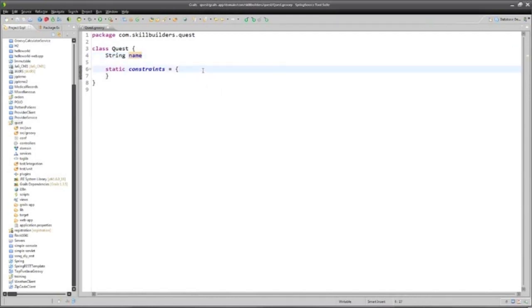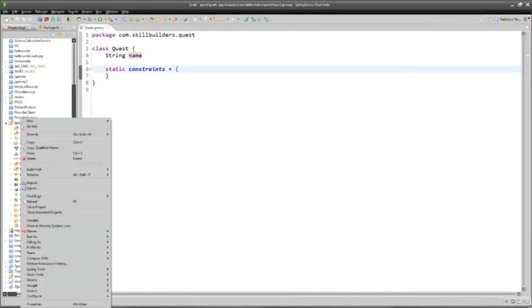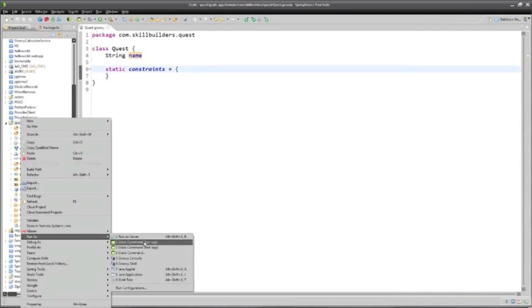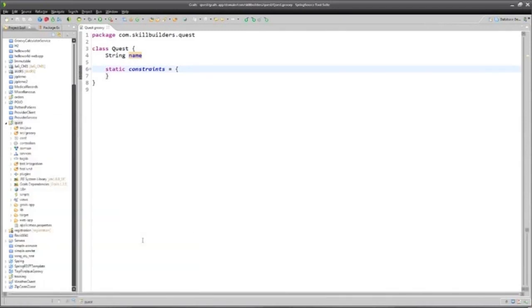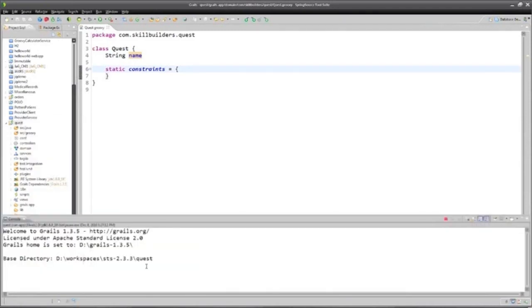But frankly, I already have enough in order to execute my quest, in order to run the project. Run as a Grails application. So let me let that start up.